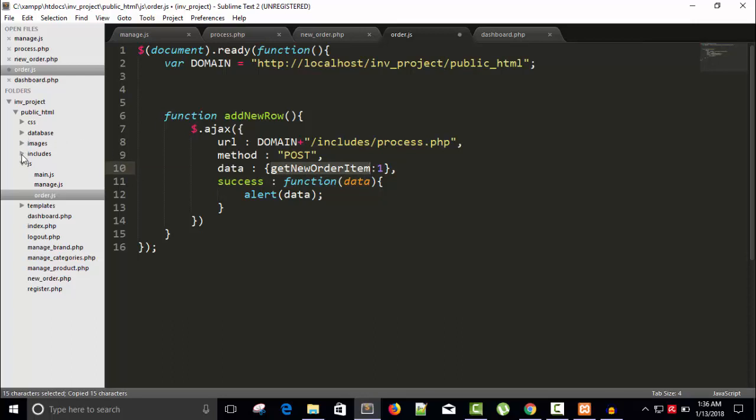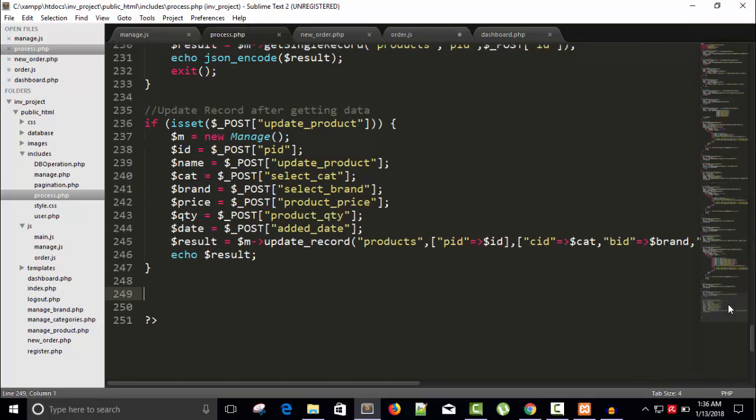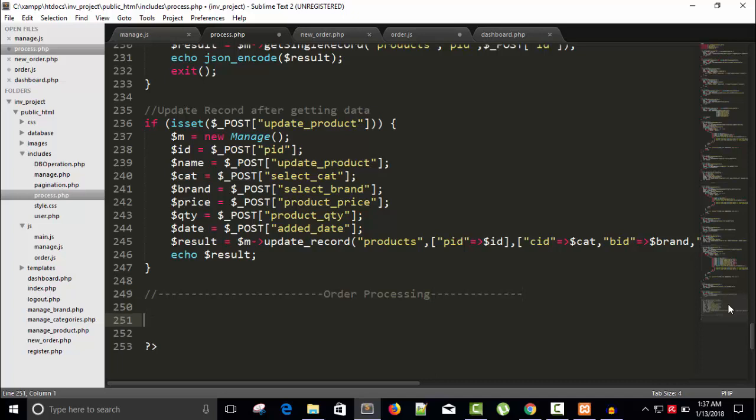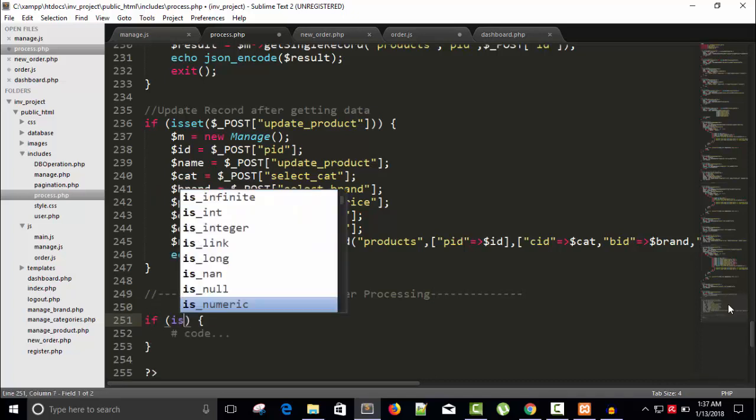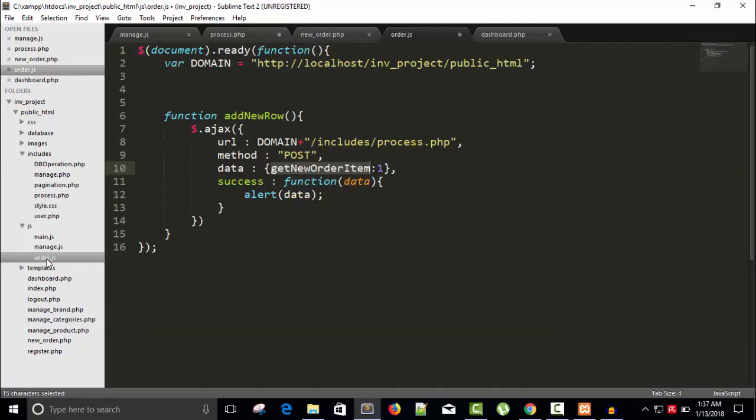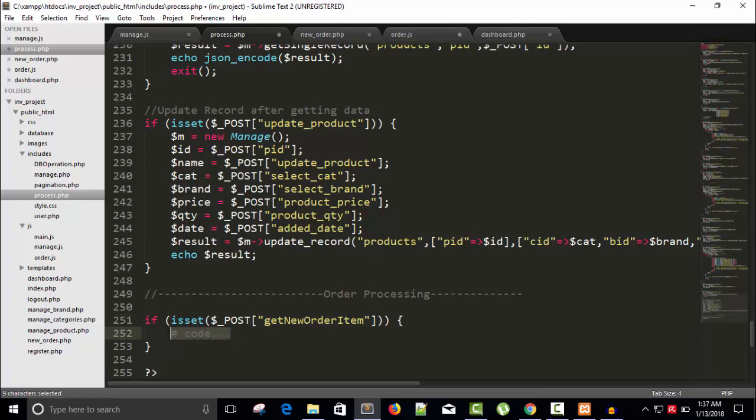And in includes we have process.php file. And here I'm going to write order processing. So now let's write here, if isset dollar underscore POST, and here we have getNewOrderItem and paste here.